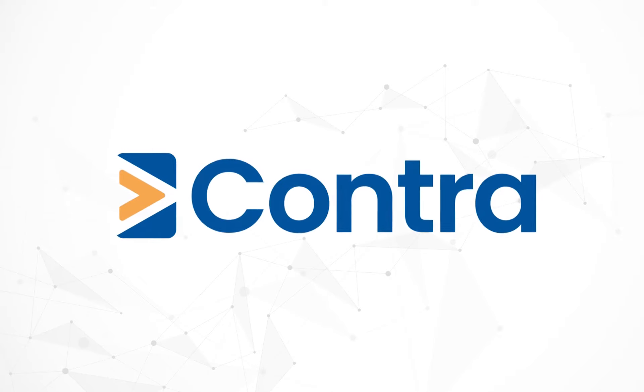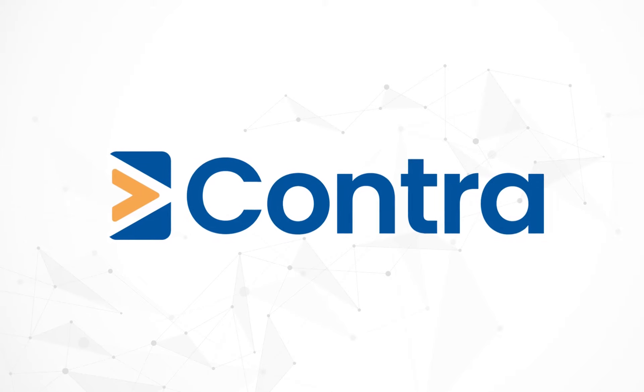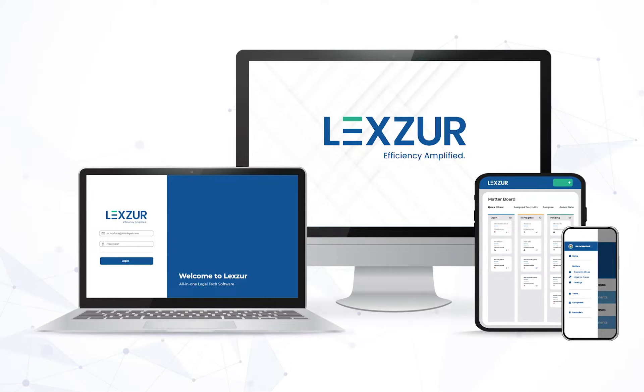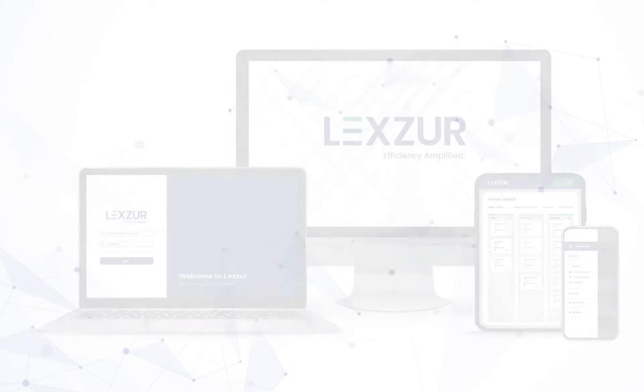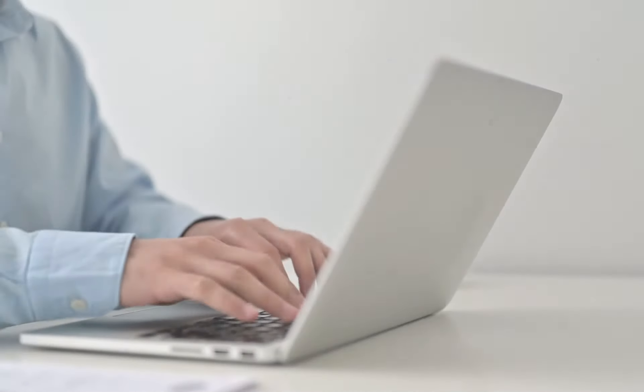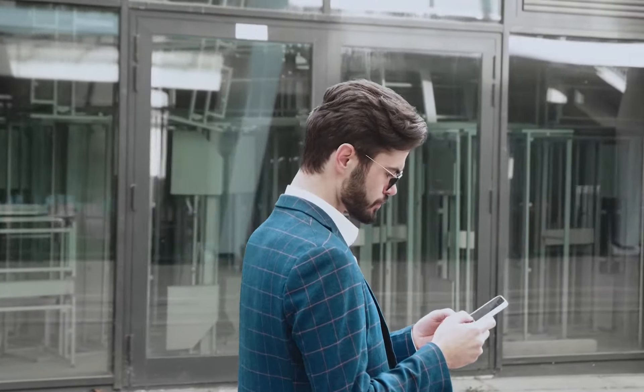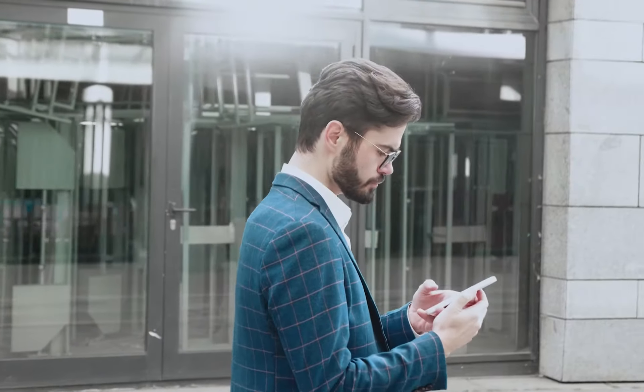Contra by Lexer is a complete contract lifecycle management and document automation software with all the tools and features your team needs to manage everything related to contracts.